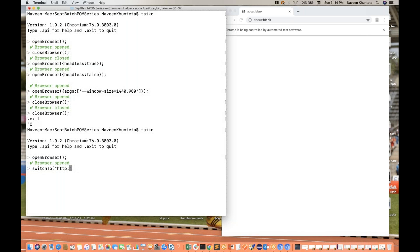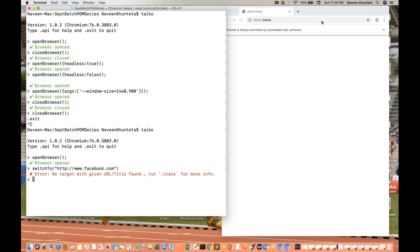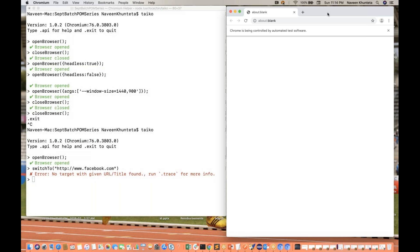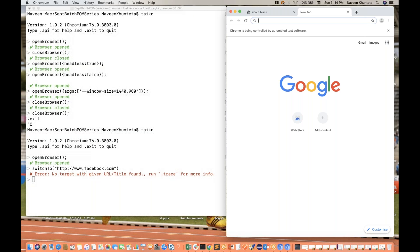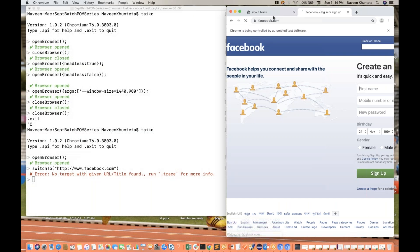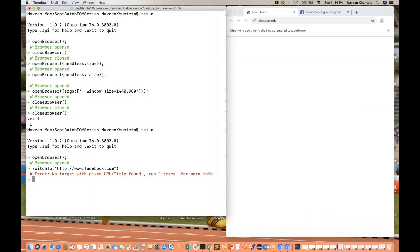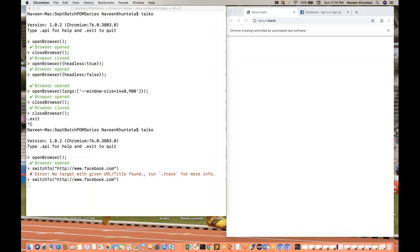For example, I want to switch to `http://www.facebook.com`. It's saying there's no URL or title found because there's no such application available yet. So I'll manually open a new tab, type facebook.com, and then run `switchTo('facebook.com')` — now it is switching to facebook.com.